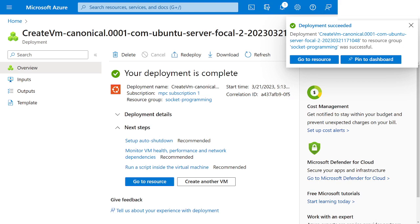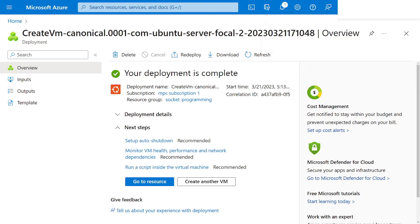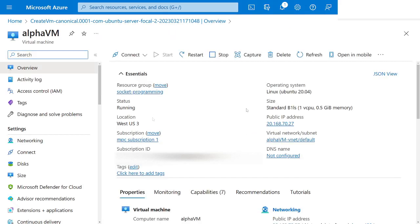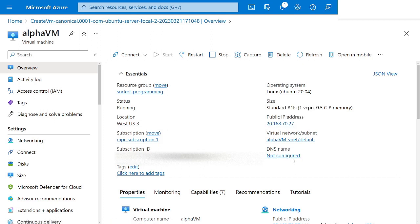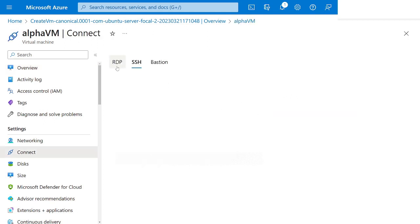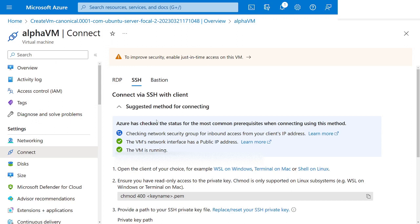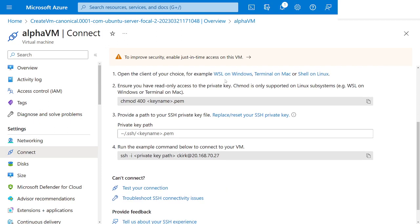The deployment is all done. Let's go to the resource. Our resource is looking good — we have a public IP address. The DNS name isn't configured but we don't need that. We do need this IP address. Let's go ahead and get connected on SSH, and this is where we need to switch over to WSL.